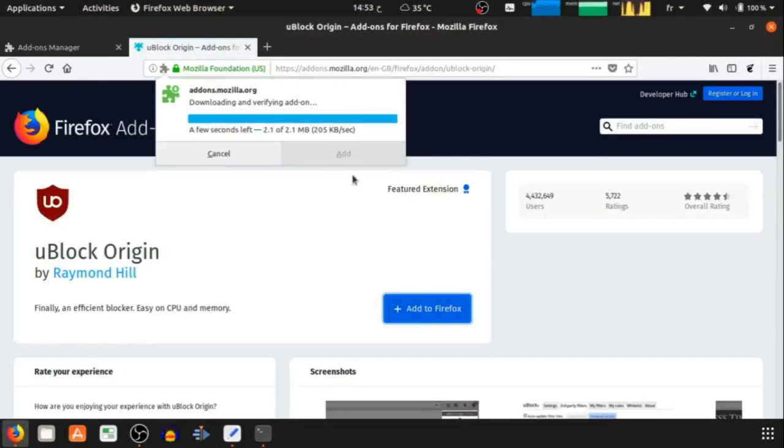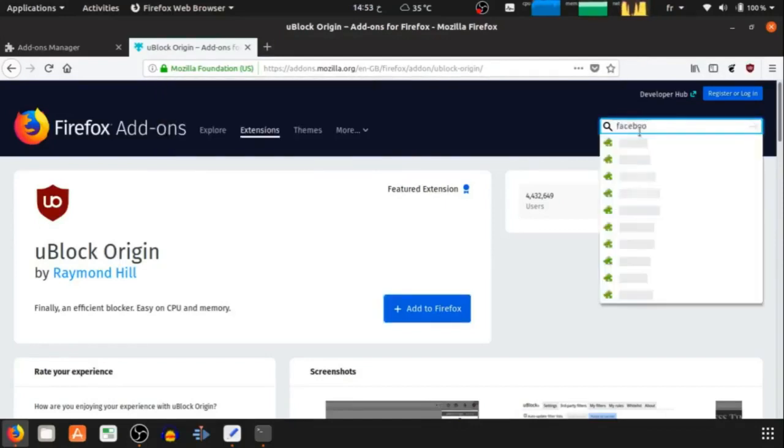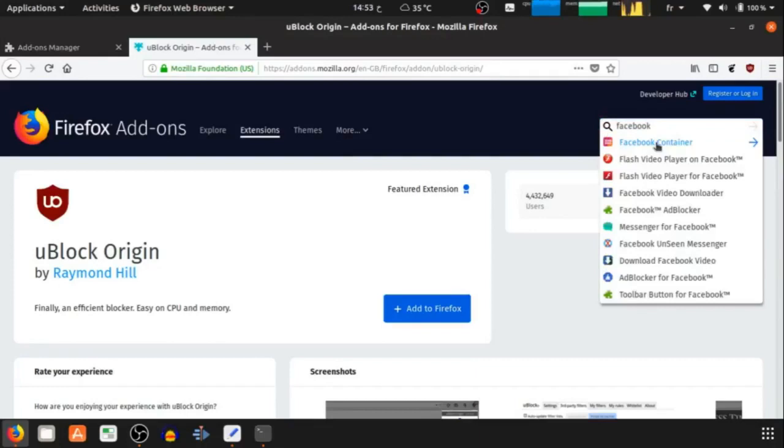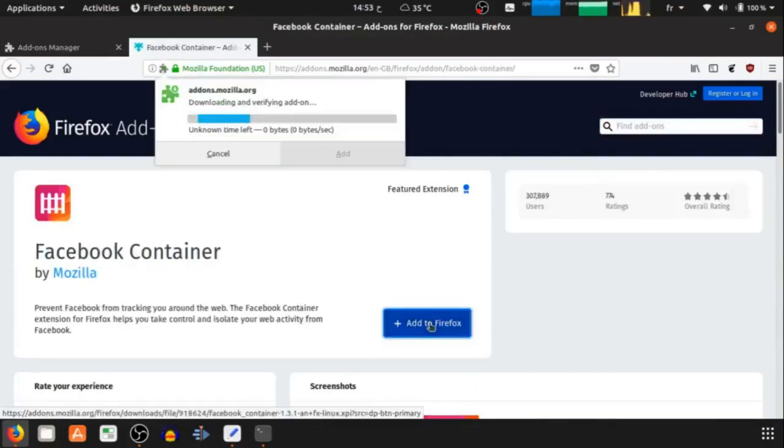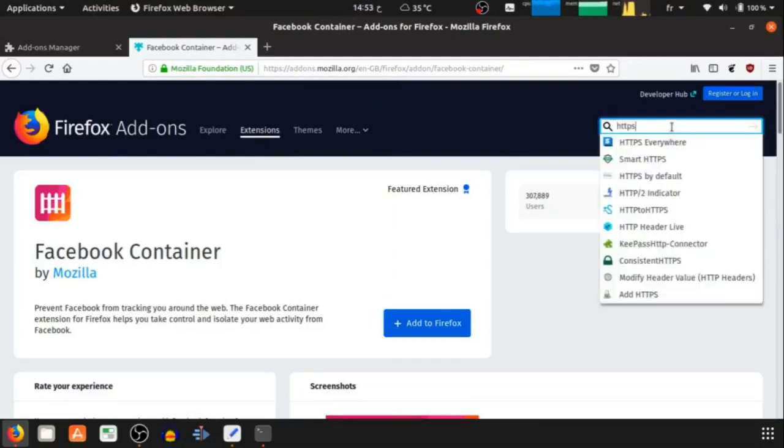The second is Facebook Container to protect yourself from Facebook tracking. The third extension is HTTPS Everywhere.